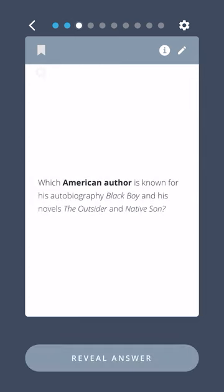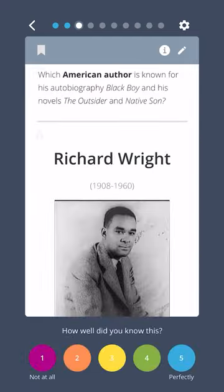Which American author is known for his autobiography Black Boy and his novels The Outsider and Native Son? Richard Wright.